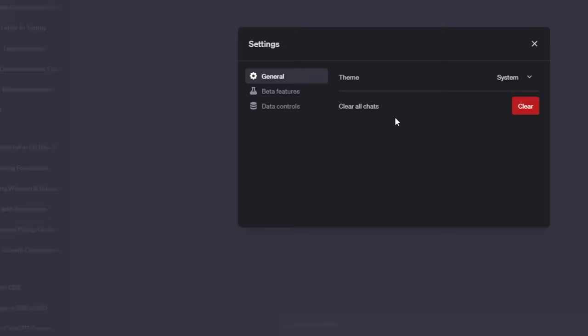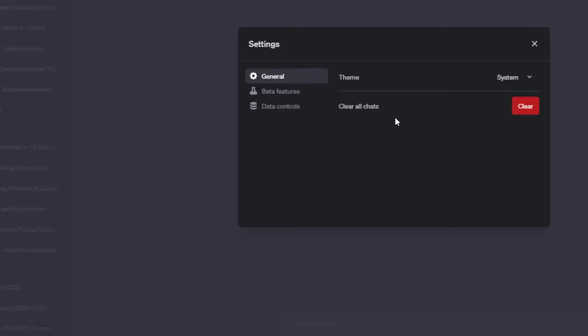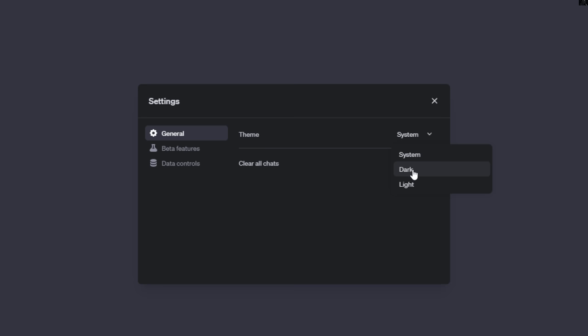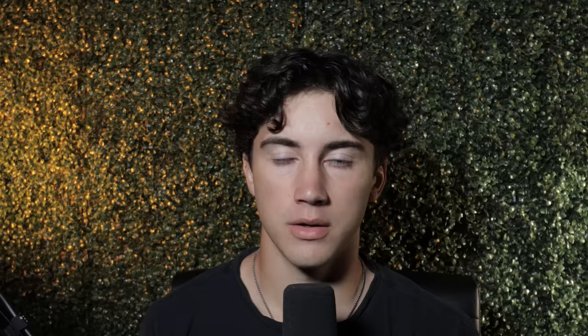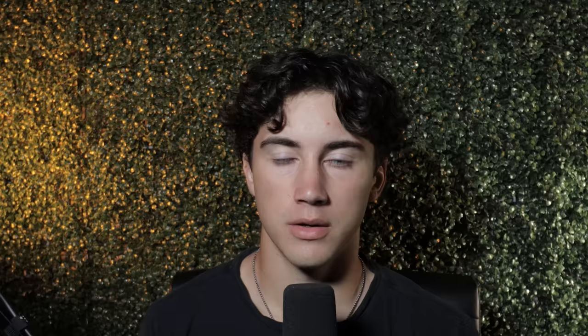ChatGPT tip number seven is to change your dashboard appearance. Go to the bottom left-hand corner of your screen, hit the three dots, then go to settings. You can leave it on system colors, change it to dark mode, or switch to light mode.